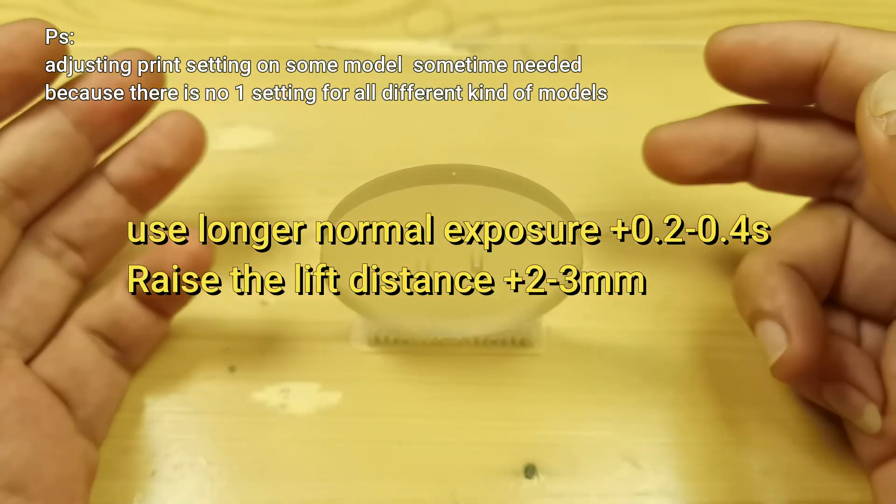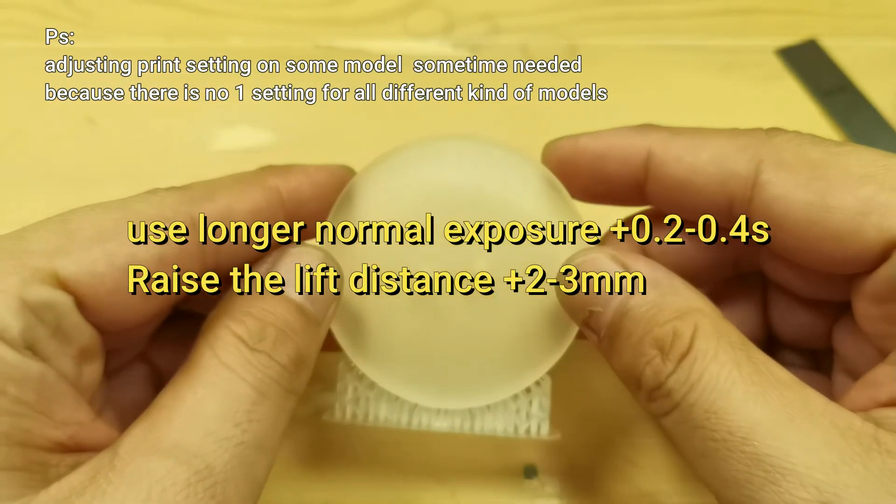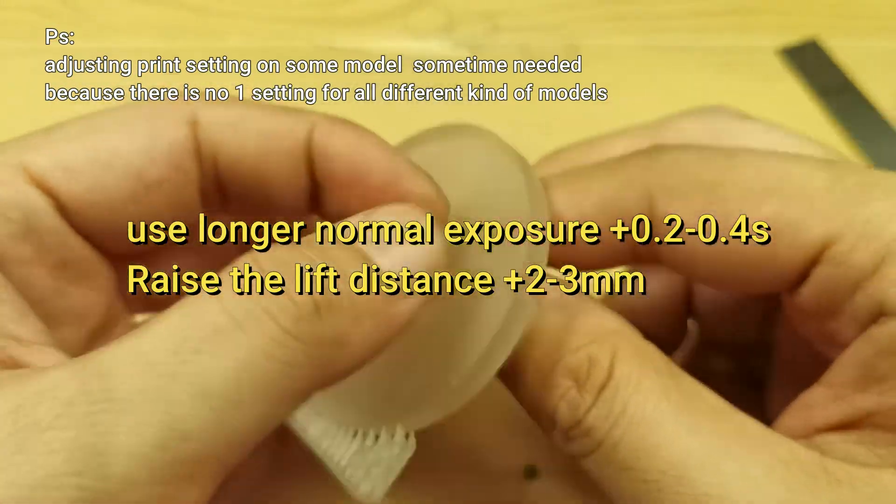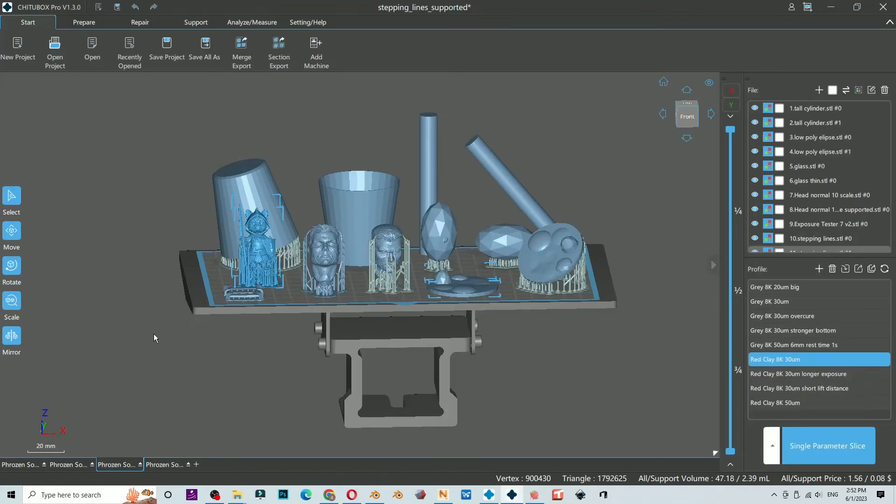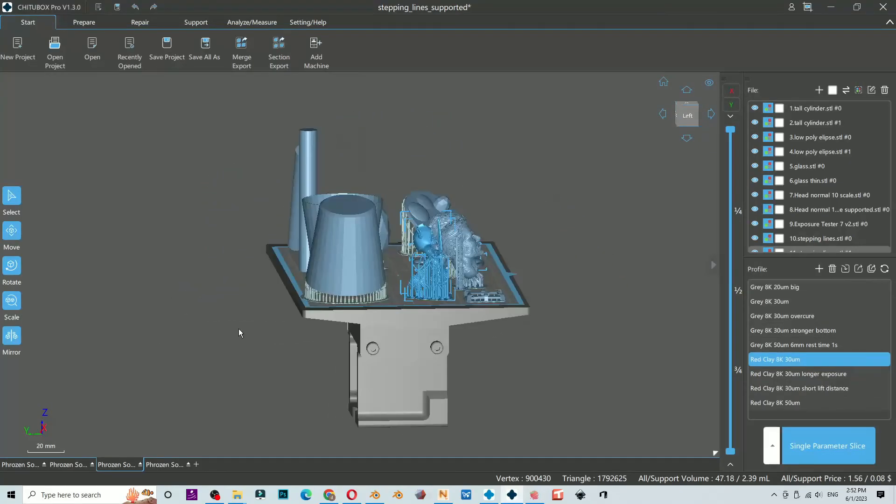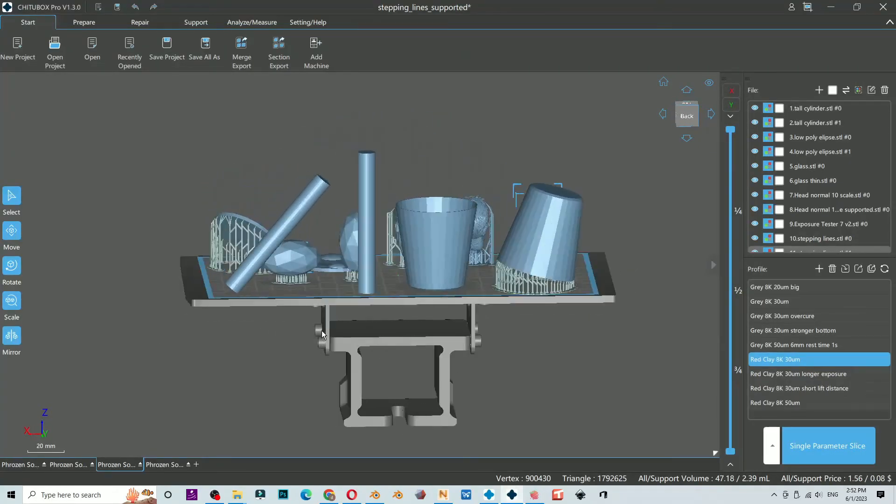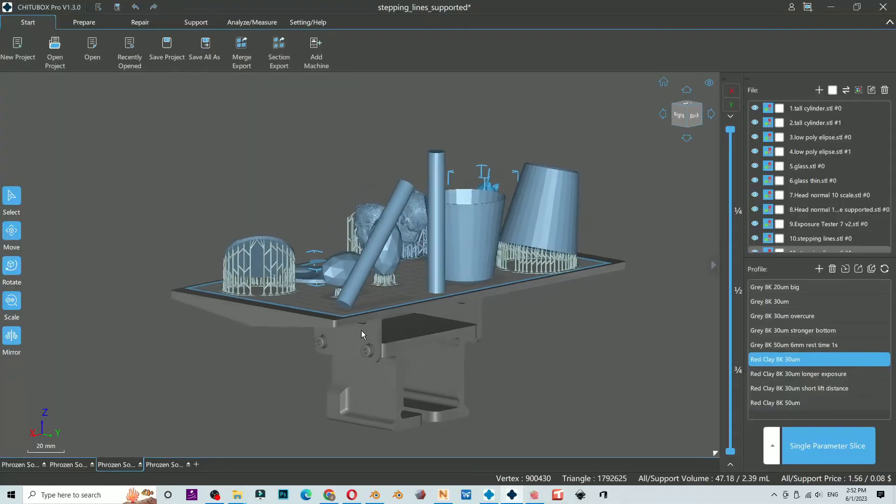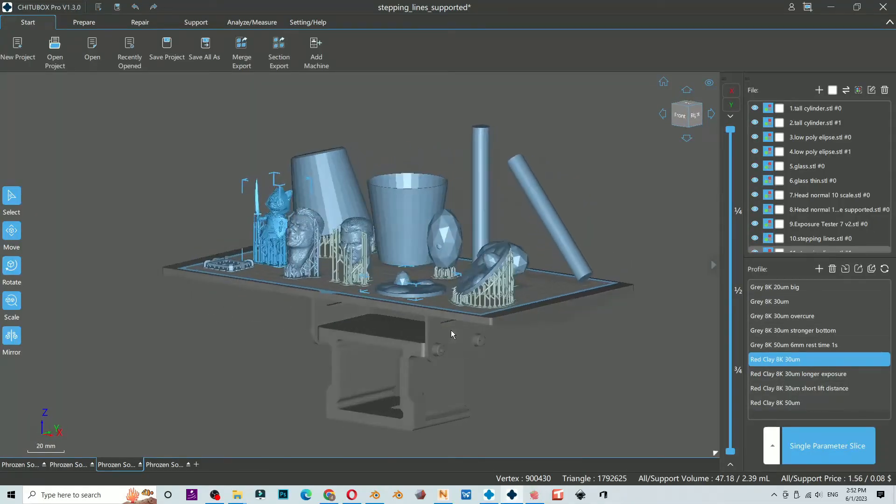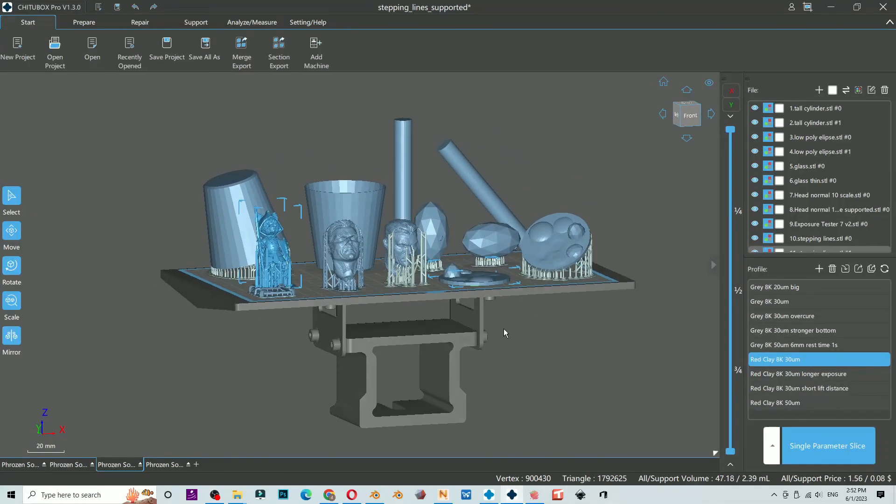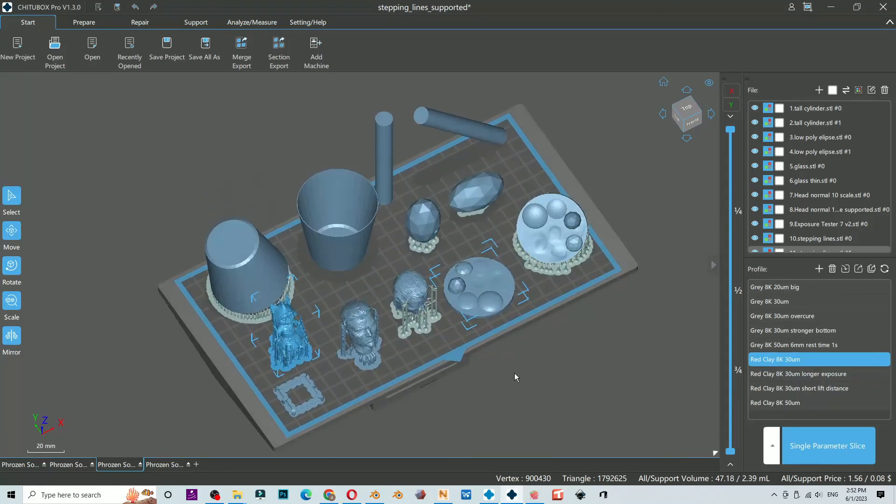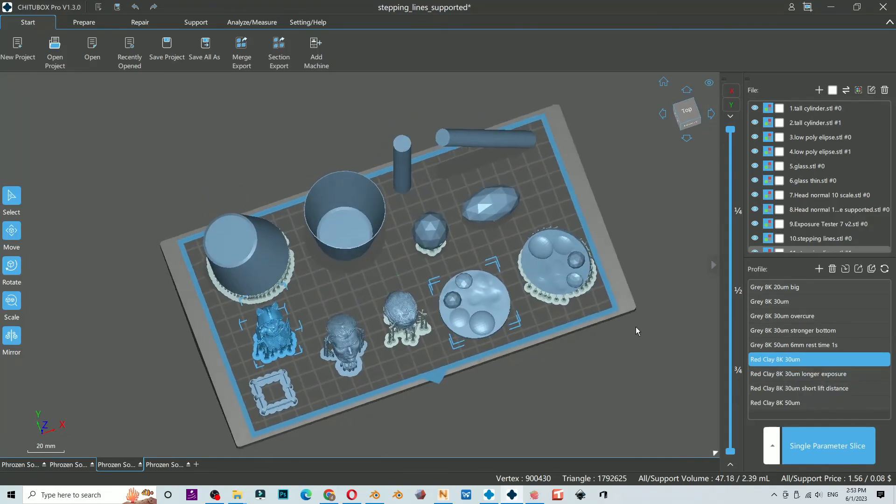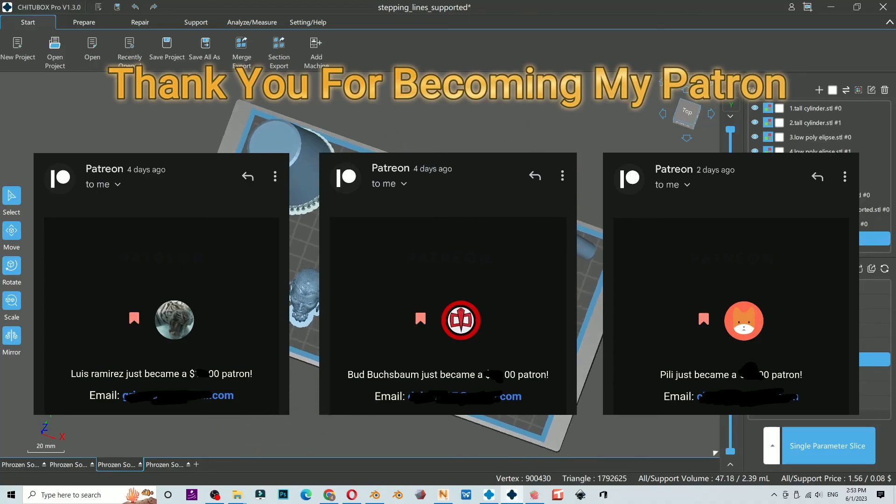If you find this video helpful, kindly like this video and subscribe to my channel. If you want to support my channel directly, you could check my Patreon link in the video description. Thank you for watching and see you guys in the next video. Thank you Luis Ramirez and Billy for becoming my patrons.